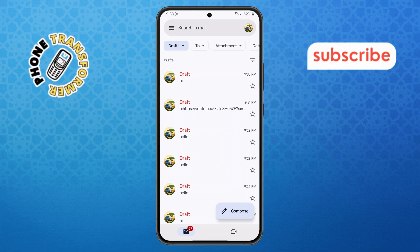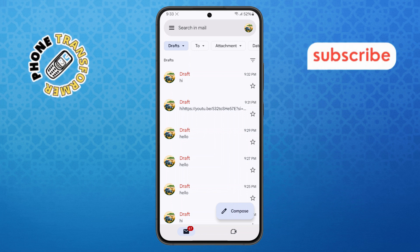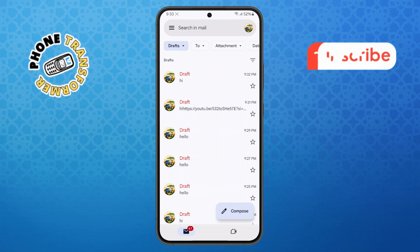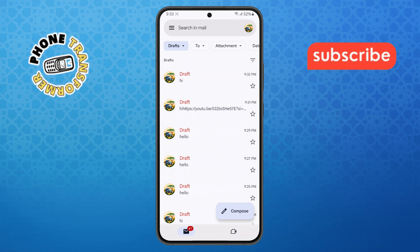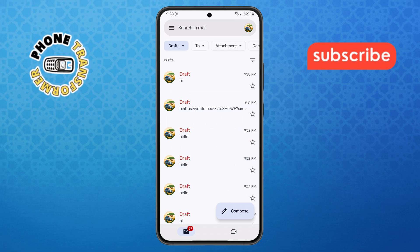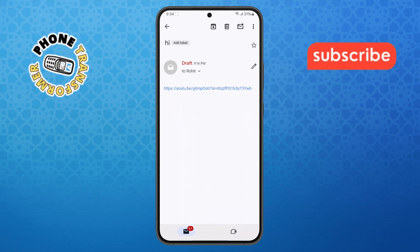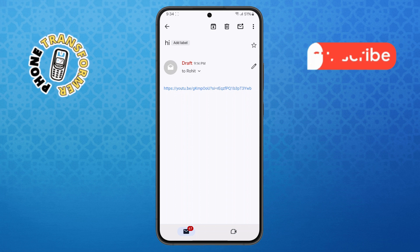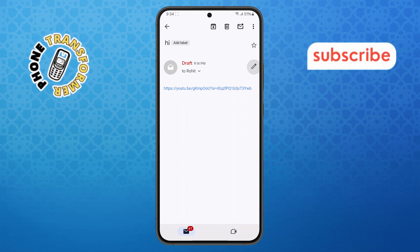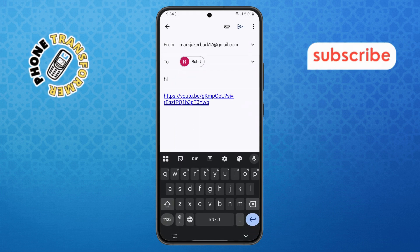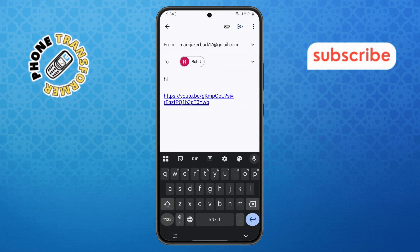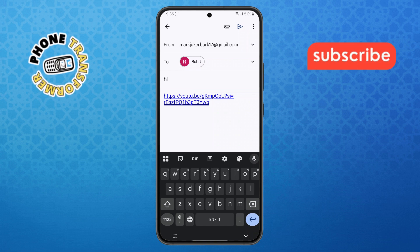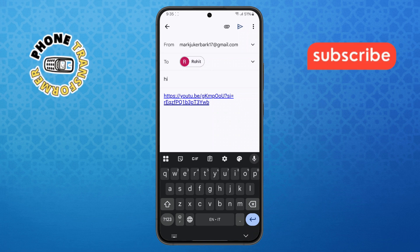Step 6. In the Drafts section, find the email you just saved and tap on it to open it. To start editing, tap the pencil icon at the bottom right of your screen. This allows you to make changes to your email, including adding or editing the text and link.